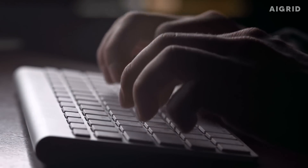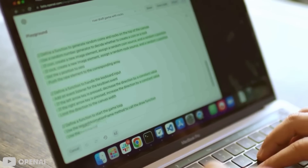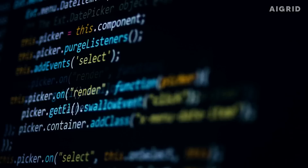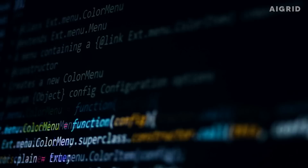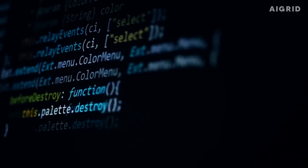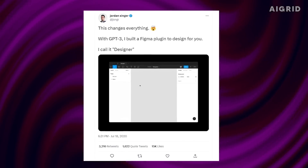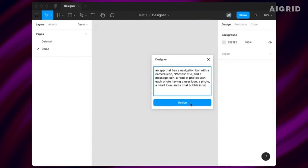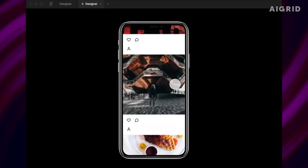GPT-3 can write functional code that can be launched without mistakes with just a few snippets of example code text. Programming code is nothing more than a type of text — it is just optimized for computers. An interesting example is when one developer merged the UI prototyping software Figma with GPT-3 to enable the creation of web pages with only a small amount of recommended text.